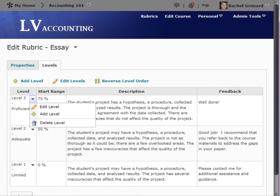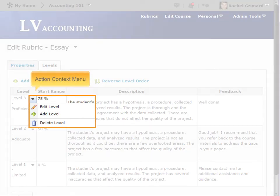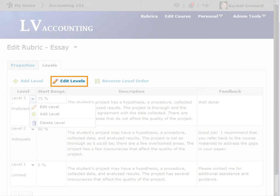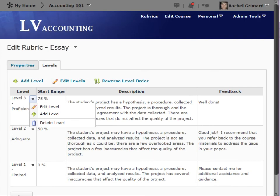You can edit an individual level by using the Action Context menu, or edit all levels at once using Edit Levels.